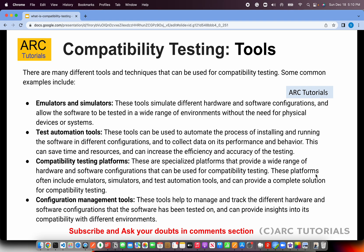What are some of the tools used for compatibility testing? Since we are working with different hardware and software configurations, we mostly rely on emulators and simulators. Practically, it's not possible to test on 300-plus devices. Some large enterprises do test on all those devices, but most of the time we rely on emulators and simulators. There are also test automation tools which perform the tasks of installing, running, configuring, checking installations, checking processes, and finally deleting the tool end-to-end.